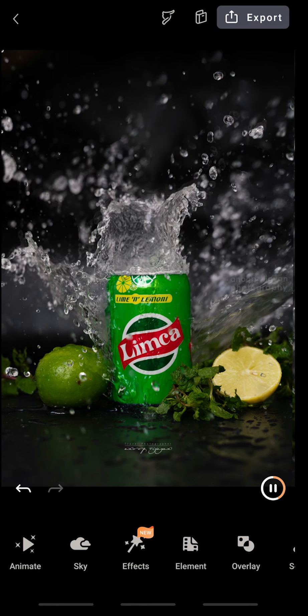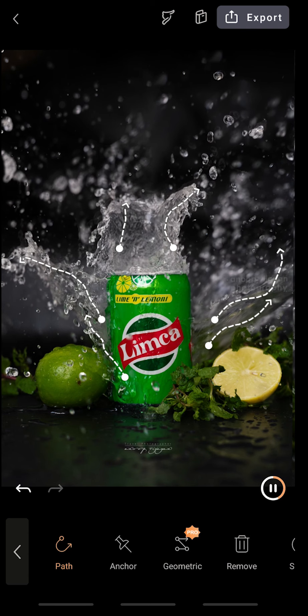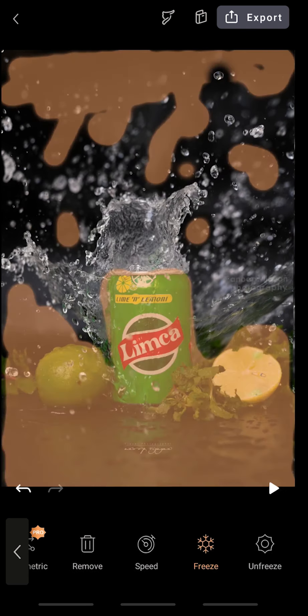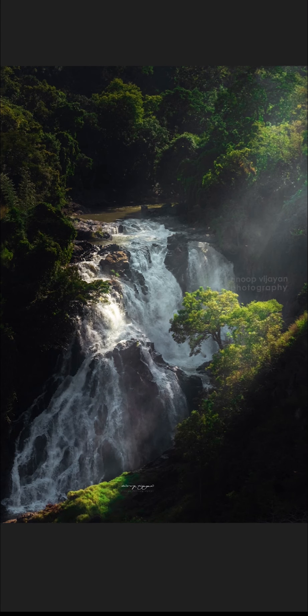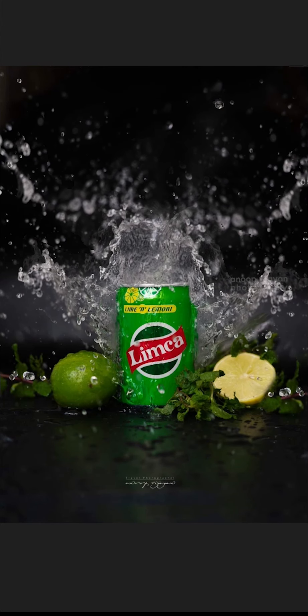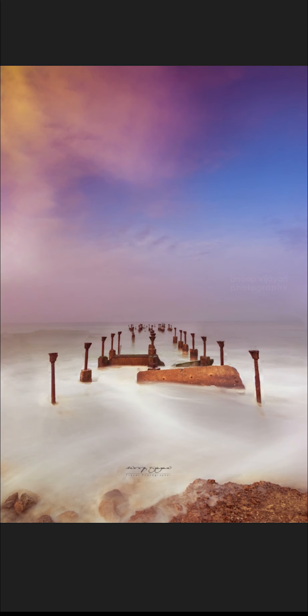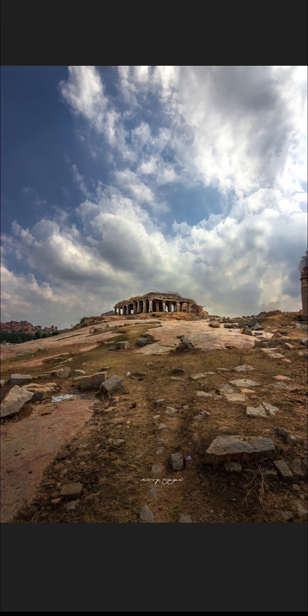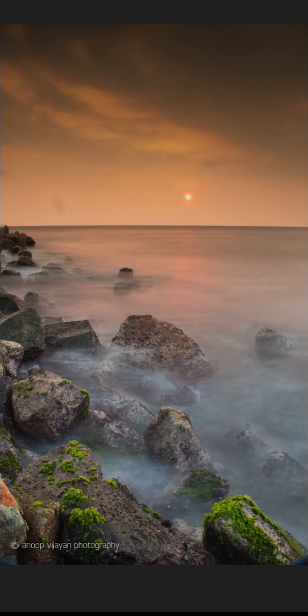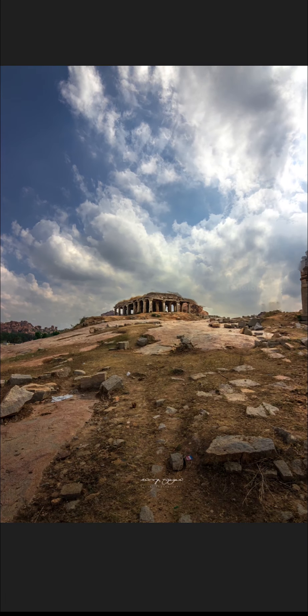This is the final one — I captured this image two days back and animated it the same way. You can see only a few lines and the remaining area is frozen. This is how we can do a brilliant job with Pixaloop. One important thing: when you want to use this kind of application, your photographs should also support the same level of creativity. Thank you for watching — if you have any doubts or want to know more, comment below. Please subscribe and click the bell button. I'll be back with another amazing video — see you, bye!